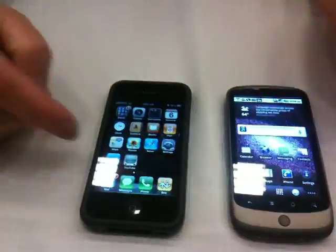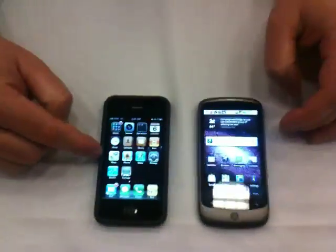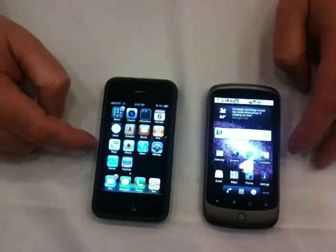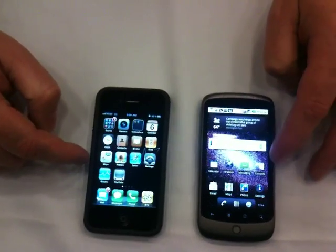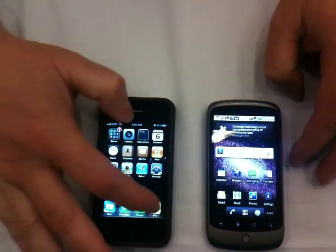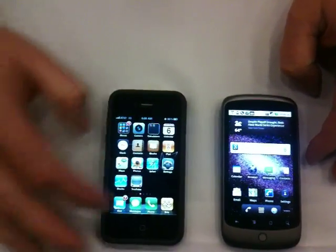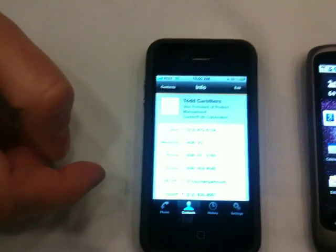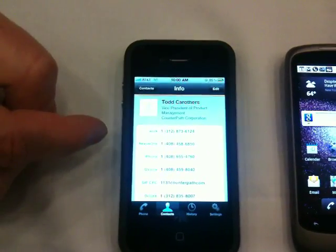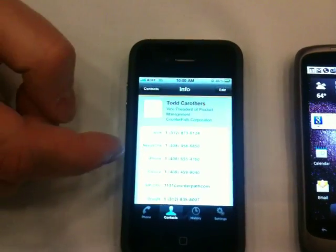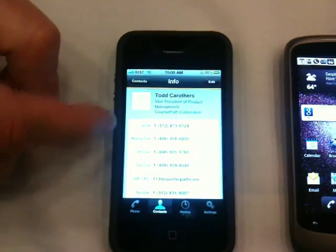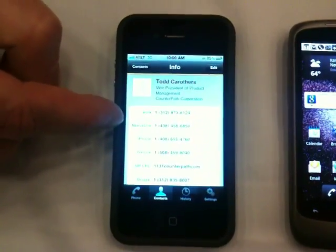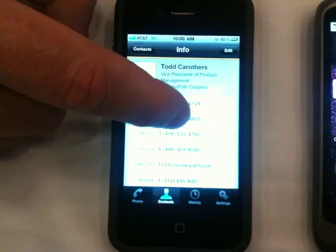I have two phones here. I have my iPhone 4 on the left-hand side and then I have a Nexus 1. What I'm going to do is bring up the CounterPath Bria client and I'm going to make a phone call — a circuit switch call over Bria. I'm on 3G now, and I'm going to call my Nexus 1.